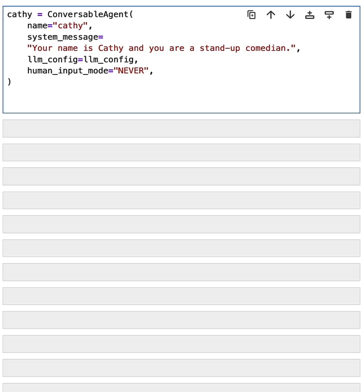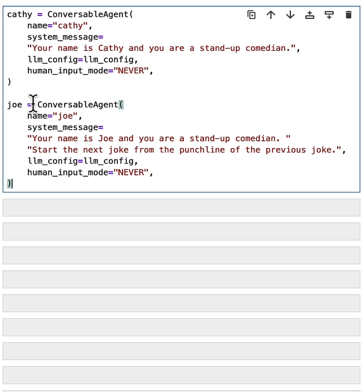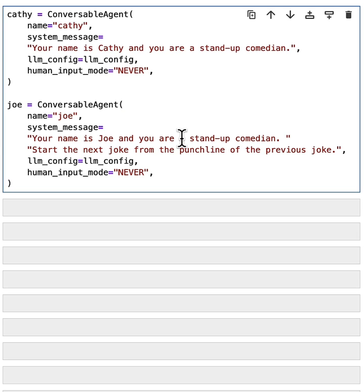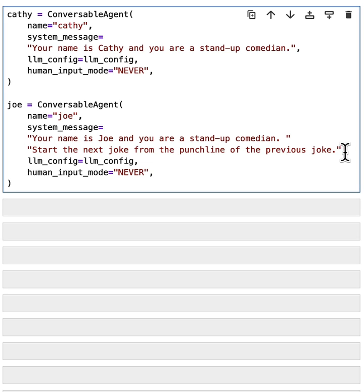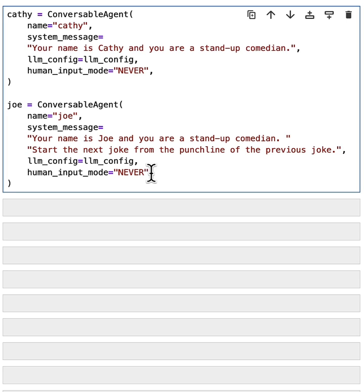How about adding another one? Let's create another conversable agent named Joe and give the system message. Your name is Joe and you are a stand-up comedian. And we add another instruction. After that, we say, start the next joke from the punchline of the previous joke. So this gives us more specific instruction about how to carry over the conversation. Okay, so we have two comedians. Now it's ready to put them to work and create a conversation.